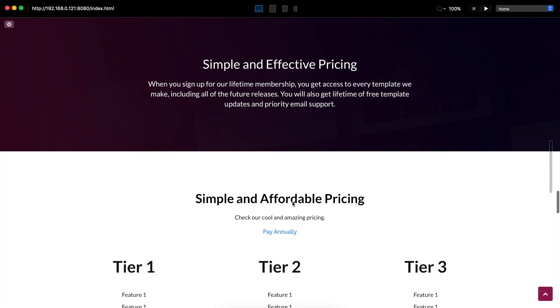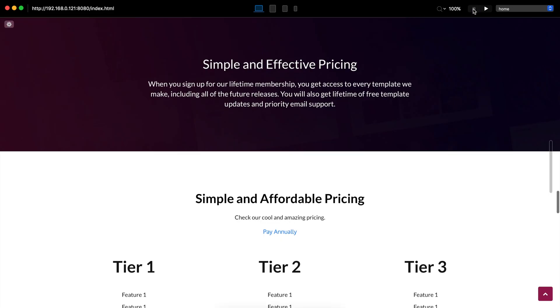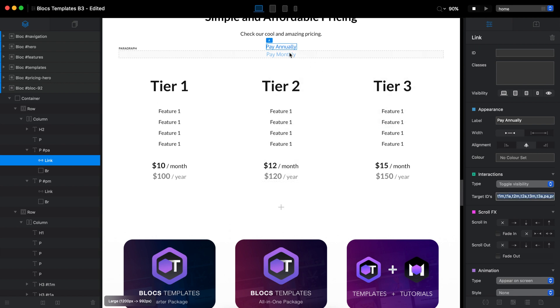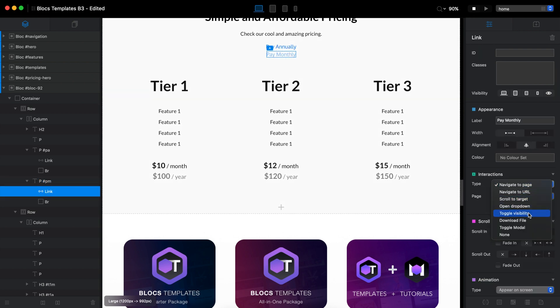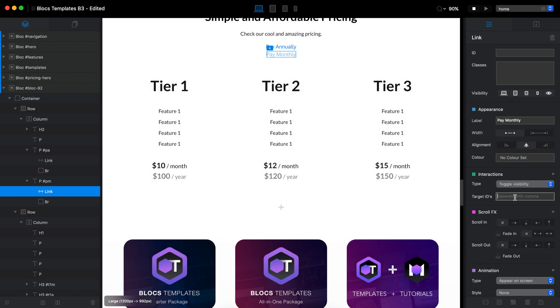And once again, I can see that I didn't add the same. I need to add all of the same target IDs to the second link as well, because when we switch to the annual view, monthly view, we will have to be able to switch back if we want.